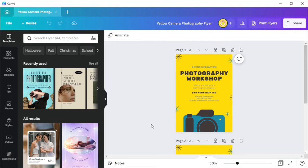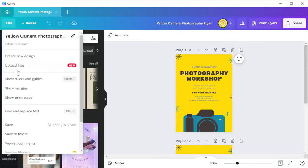If you would like to be more precise with your work, you can enable the guidelines, print bleeds, and margin on the file tab.